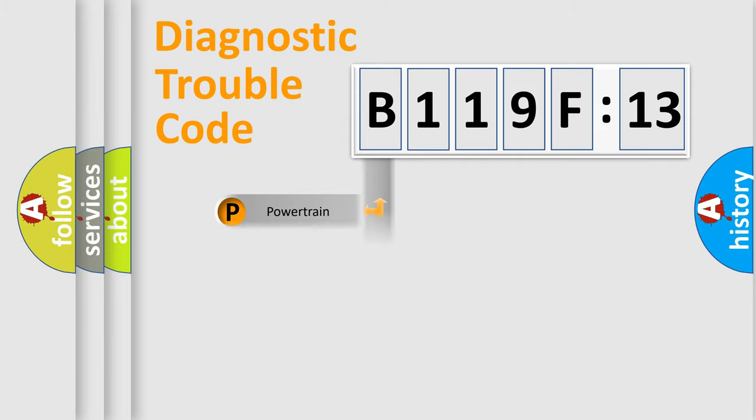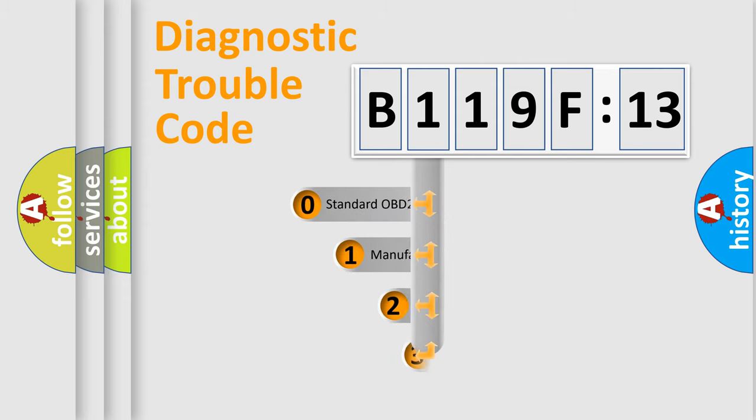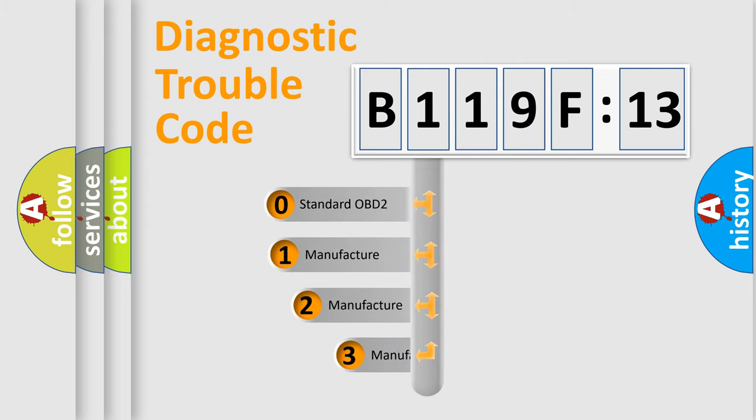Powertrain, Body, Chassis, Network. This distribution is defined in the first character code.